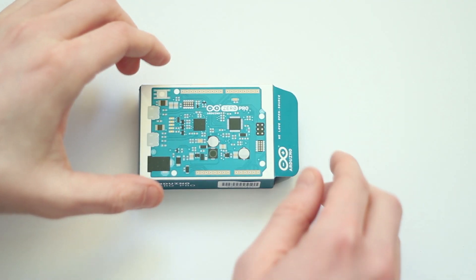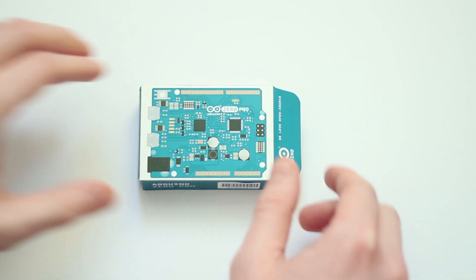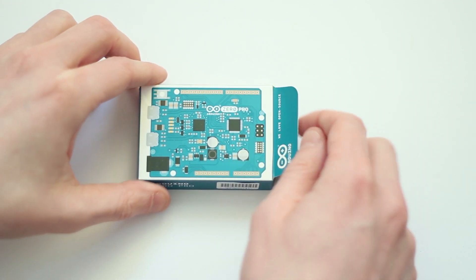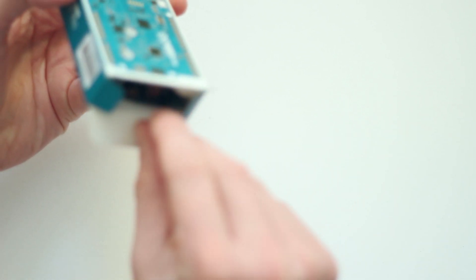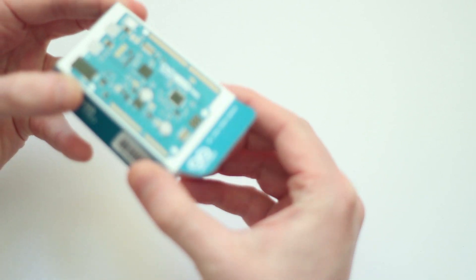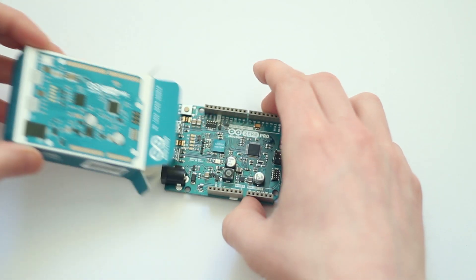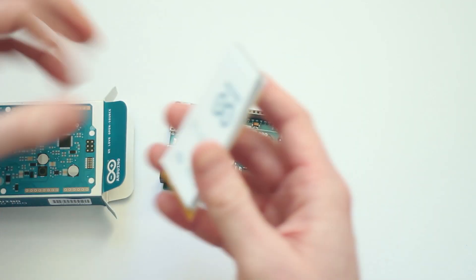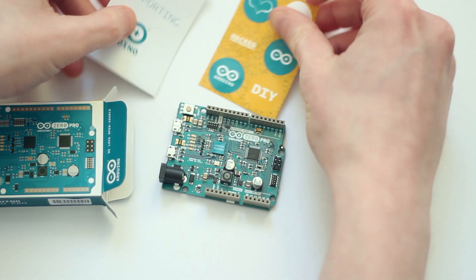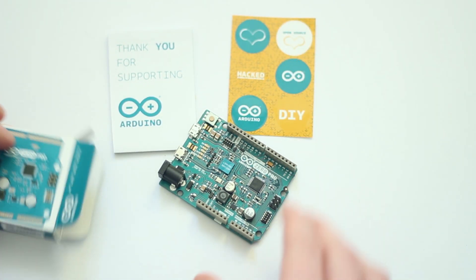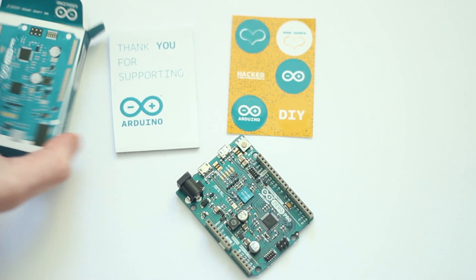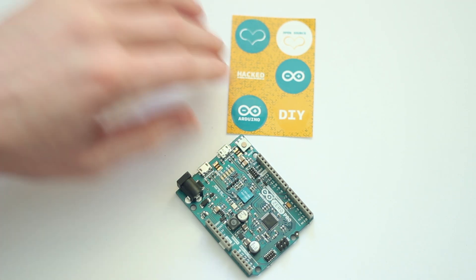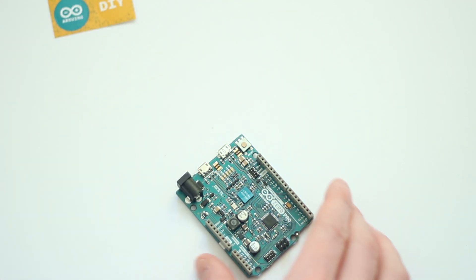So this is the box the Zero Pro comes in. It's just a little tiny thing. There's not much in here apart from the board and a couple of little bits of documentation. It doesn't come in any kind of anti-static shielding, so I'll be careful, but I think I've just grounded myself so I'll be okay. So this is what we get. We get thank you for supporting Arduino—again, controversial—and a couple of stickers.